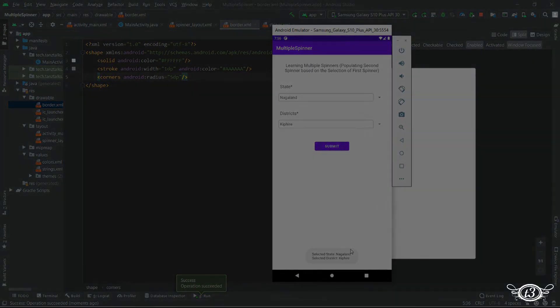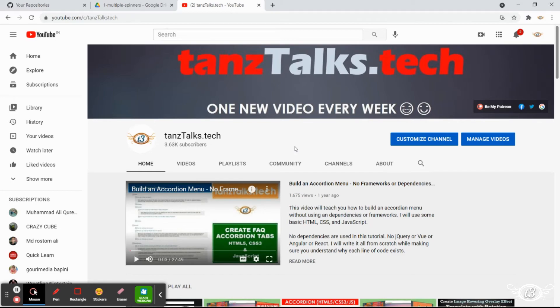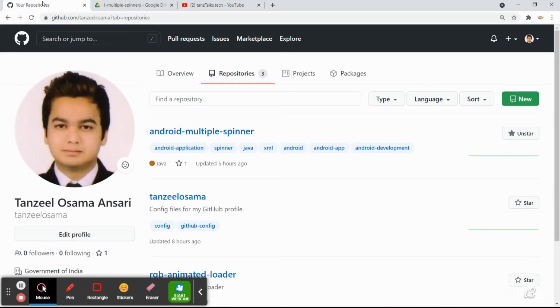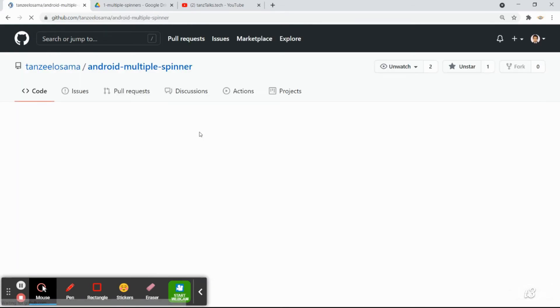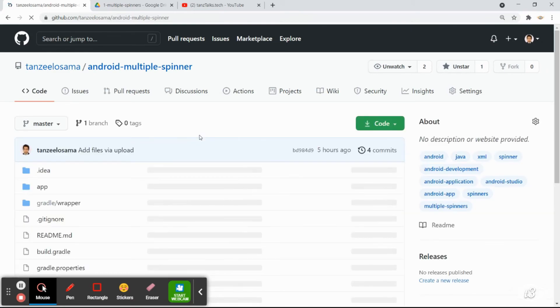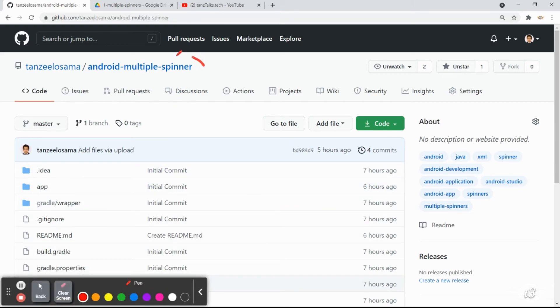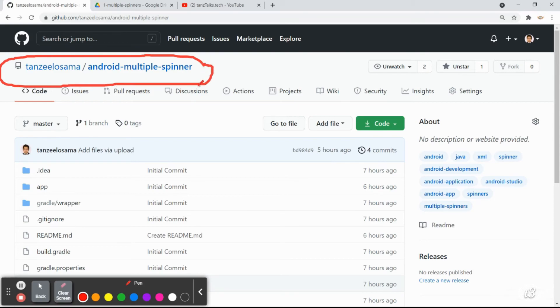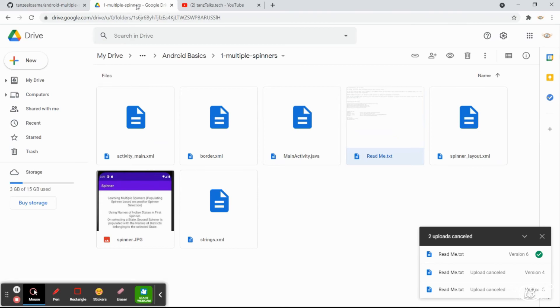So if you liked the video don't forget to subscribe to my channel. And if you want to download the entire code you can refer to my profile on github. There you will find android multiple spinner. Or if you want just to download the files that I have created you can download them. The link is in the description.